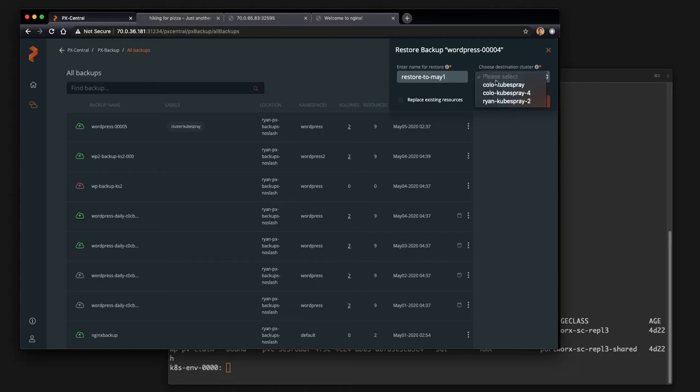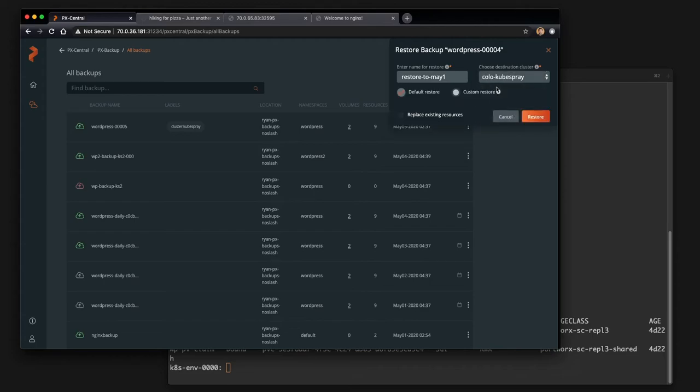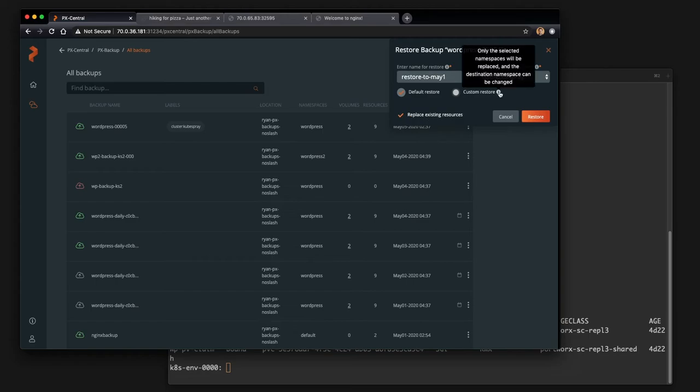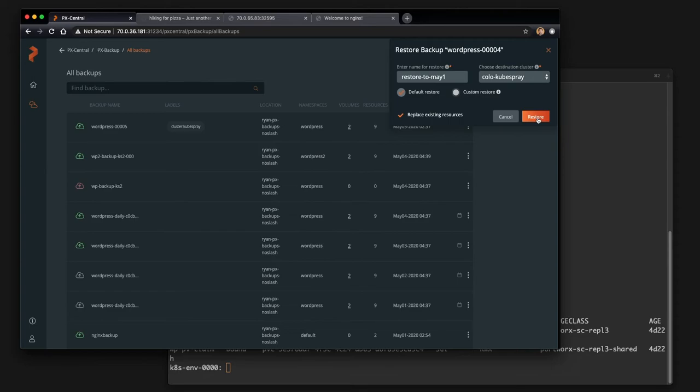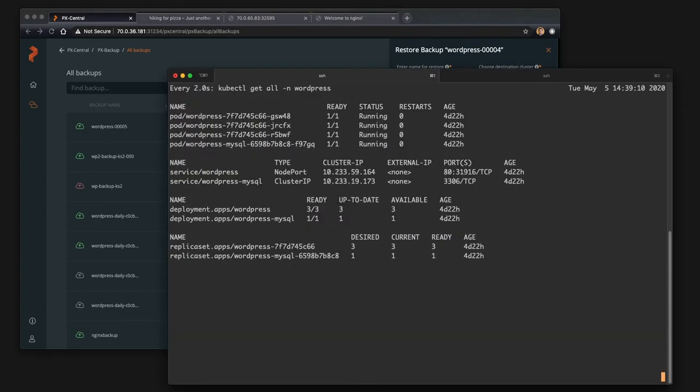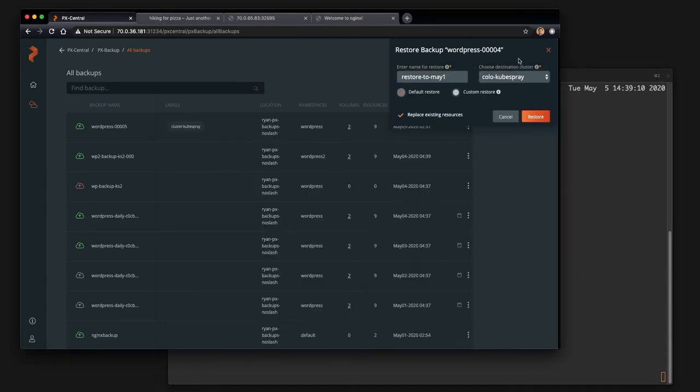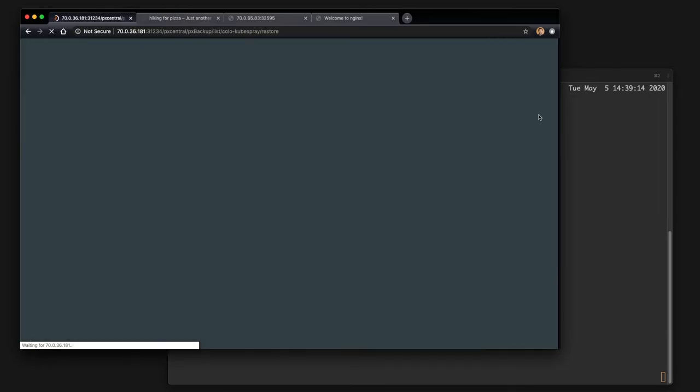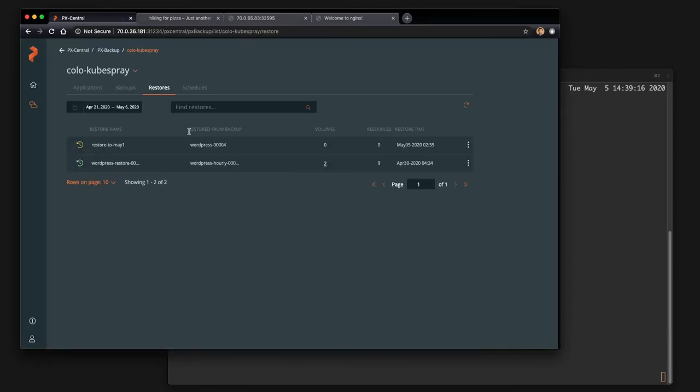So we're going to say restore to May 1st, we're going to give it a name, select the cluster, the Kubernetes cluster we want to restore to, and pick some options such as replacing existing resources, because we're not restoring to a new namespace. In this case, we're restoring to the same one. So we just want to kind of replace the application and Portworx will automatically do that and restart the application for you.